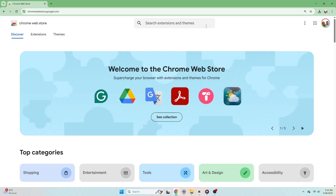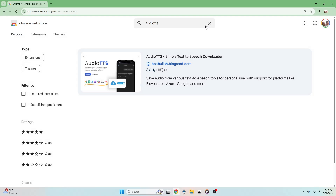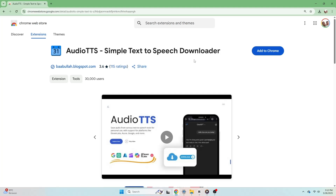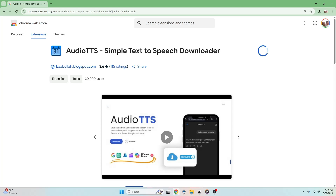First, open Chrome and go to the Chrome Web Store. Just type AudioTTS in the search bar — you'll see it pop up in the results. Click on the result, and you'll see a blue button that says Add to Chrome. Just click that. Then a pop-up will appear asking if you want to add the extension. Click Add Extension, and it will install automatically.